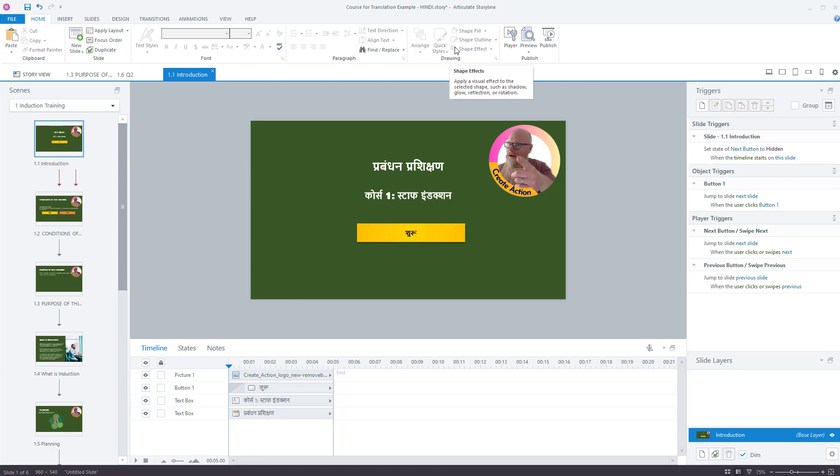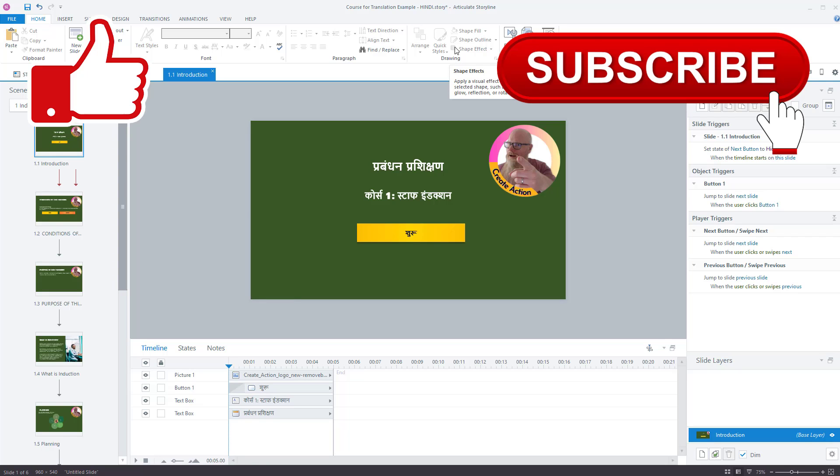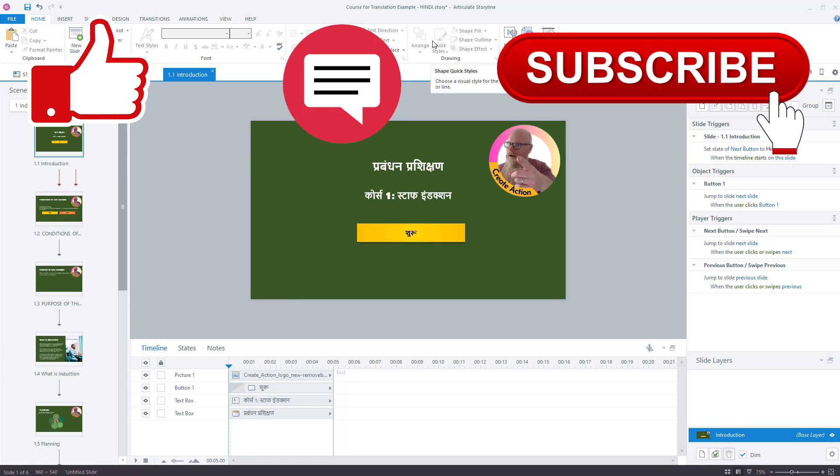Hopefully you found this video useful. Please subscribe to my channel. I'll keep creating lots of content relating to Articulate Storyline, Camtasia, other e-learning creation tools, tech tips, new technology. I'm always buying new stuff. So I'll give you some reviews for it. And if you can also like the video also, if you do have any questions or something you'd like me to cover, please put it in the comments down below and I'll create a video on that. Thanks very much and enjoy your translating in Articulate Storyline.